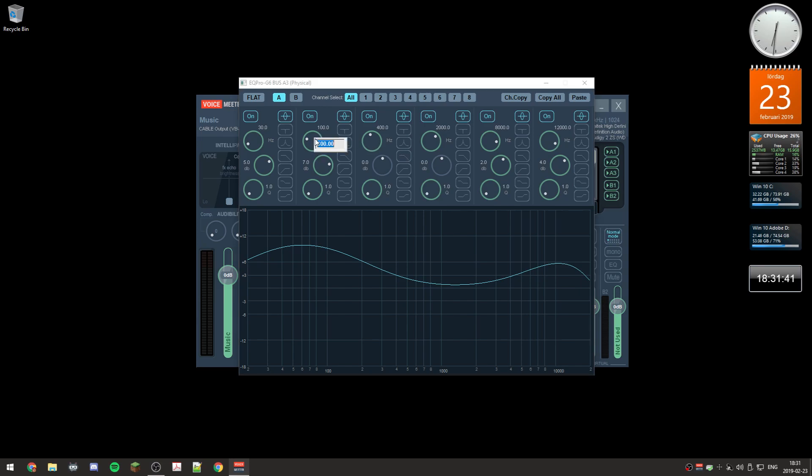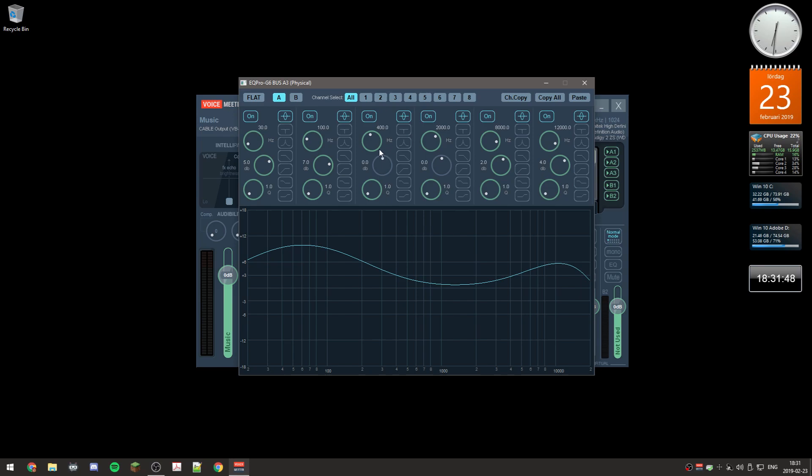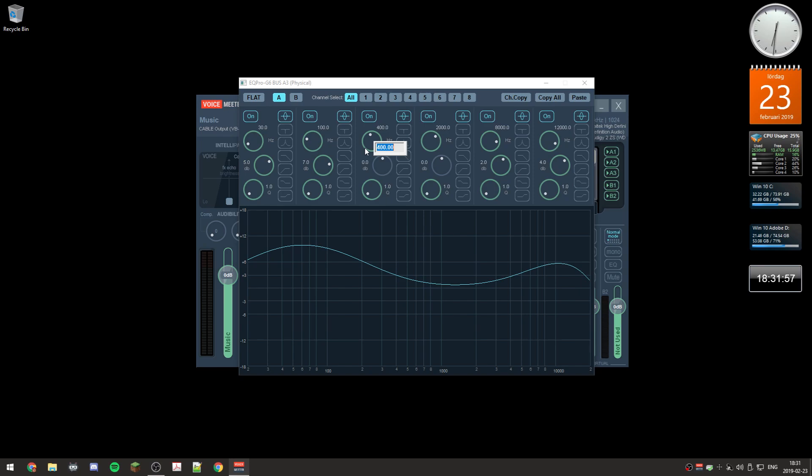You can also change the other frequency. This is 100 Hertz, so it's kind of a bass sound or bass frequency. 400, that's mid-range frequency, like when you speak. When men speak I think it's about 500 I think.